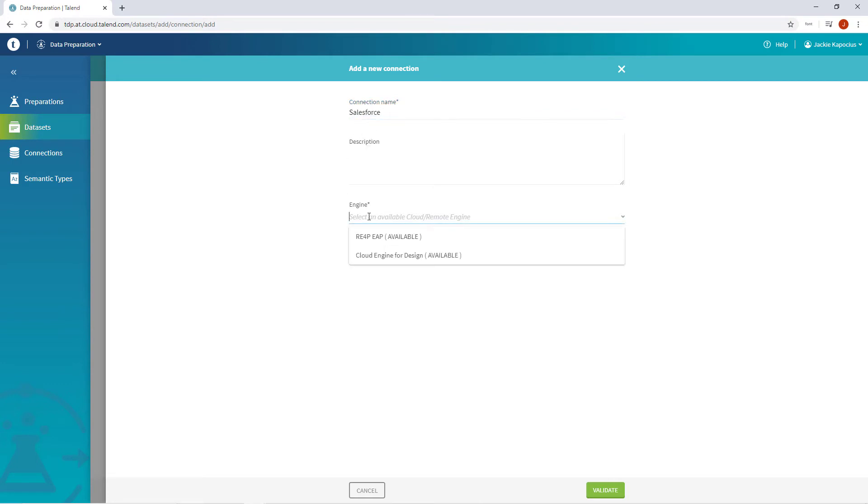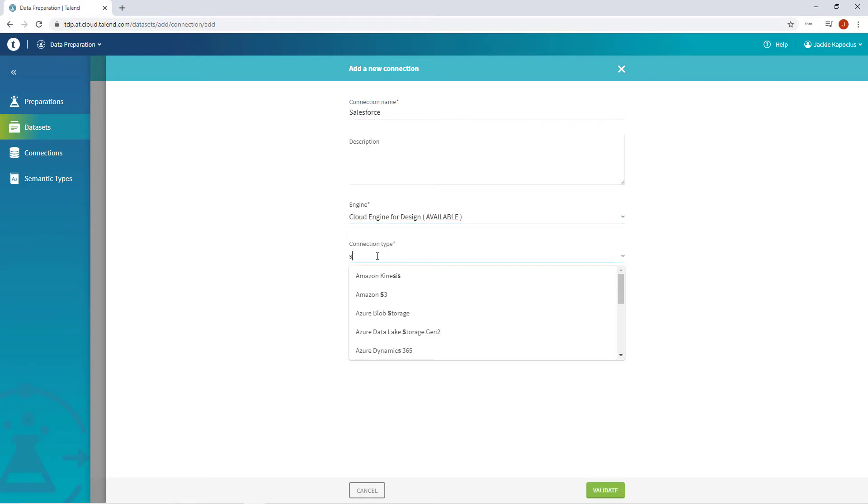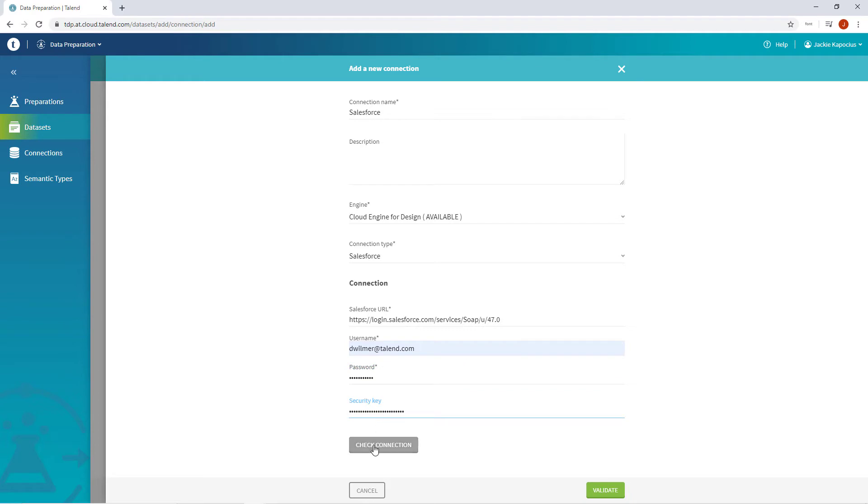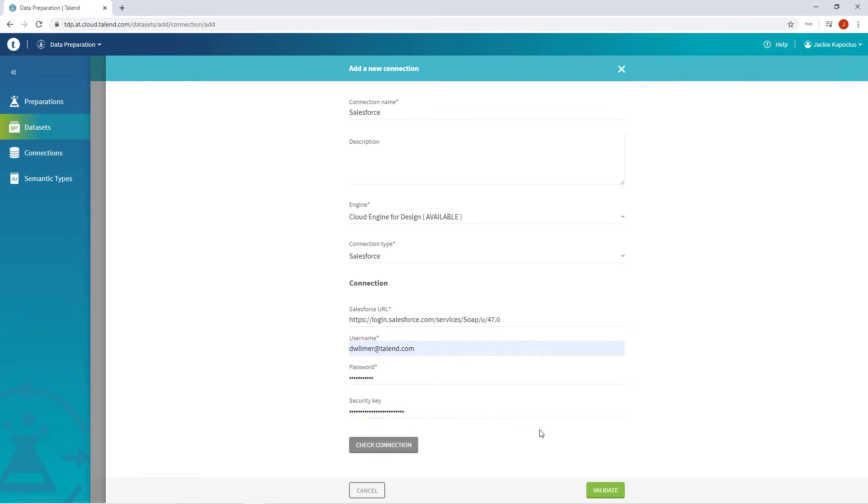I'll select my cloud engine and the connection type. I'll provide my credentials and the secret key. I'll check my connection and success. I'll click validate.